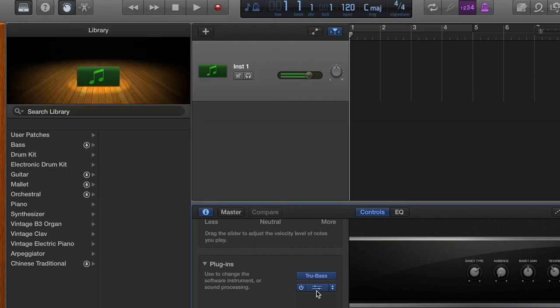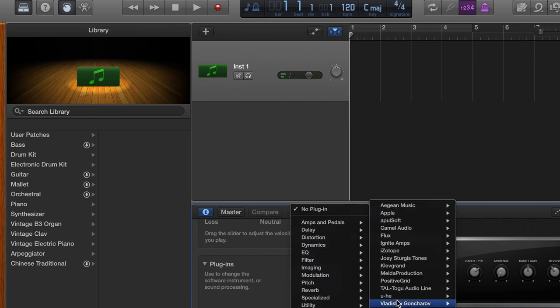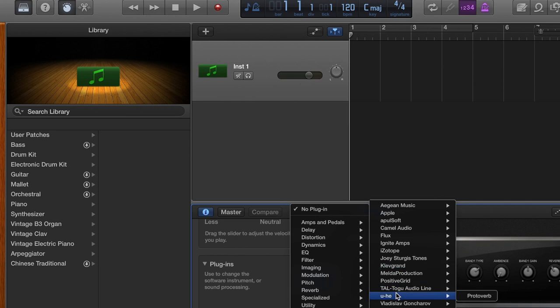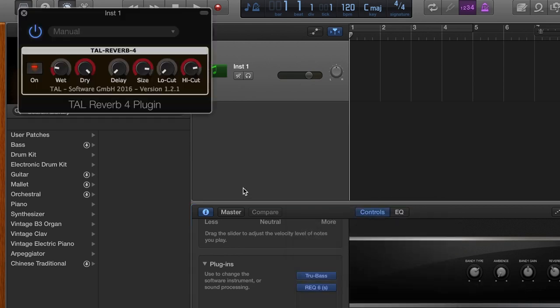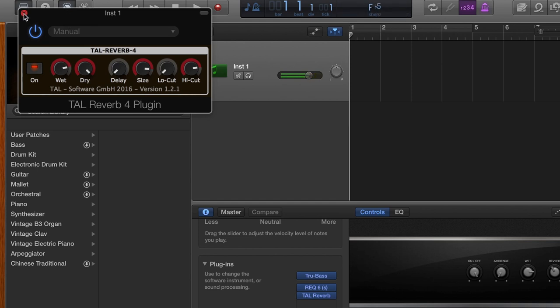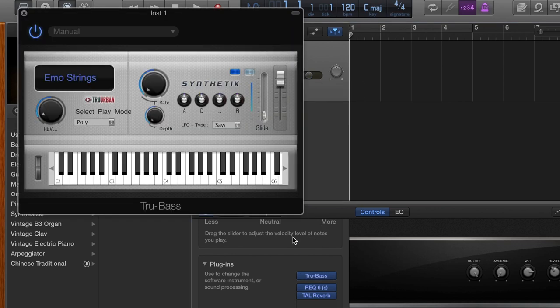And then throw on the phenomenal free Tal Reverb 4, which I've covered in another video. You can definitely check that out and download that plugin if you're looking for a phenomenal free reverb. And that is what I'm talking about. That is my favorite type of pad tone.